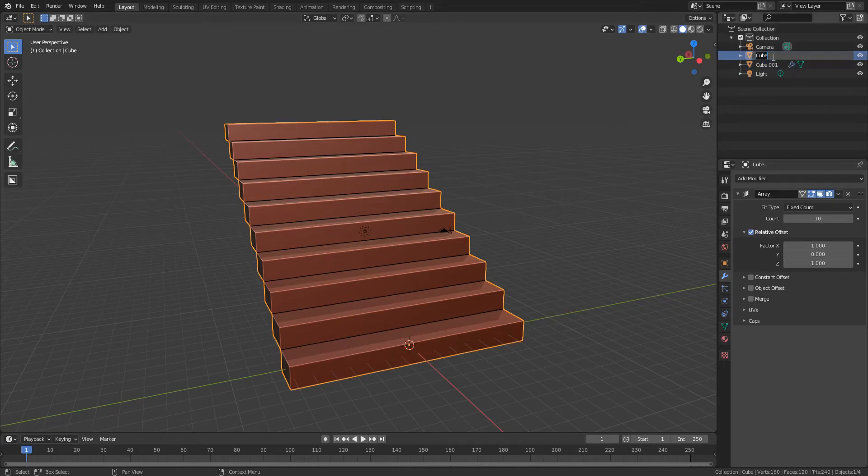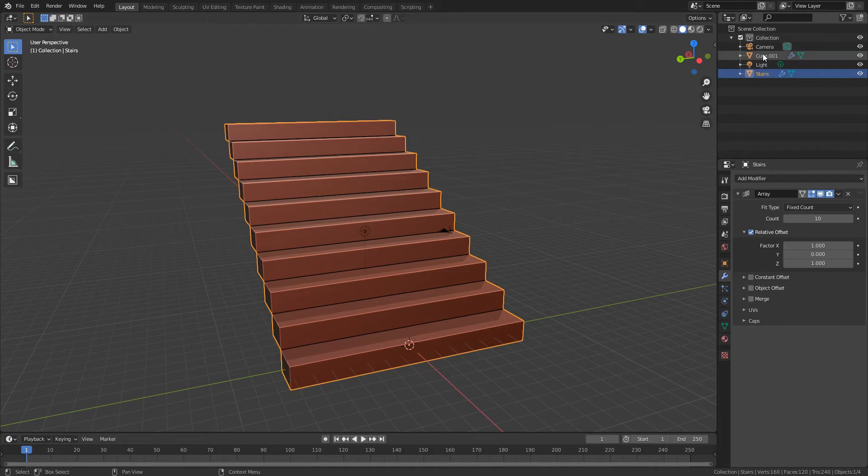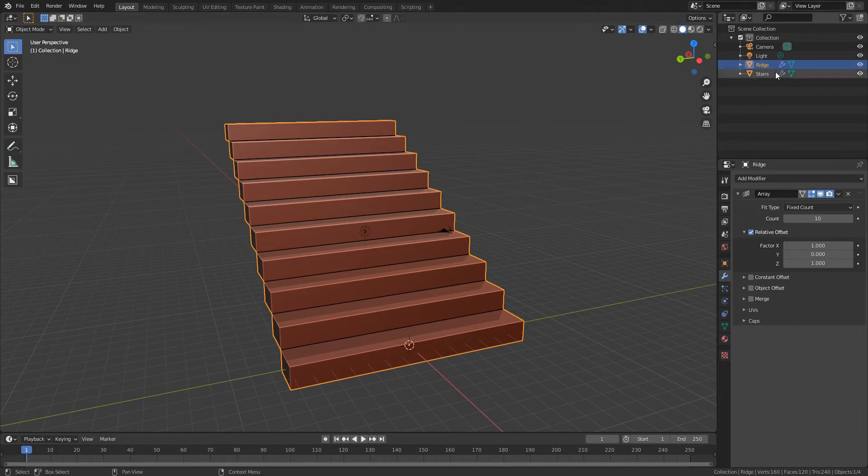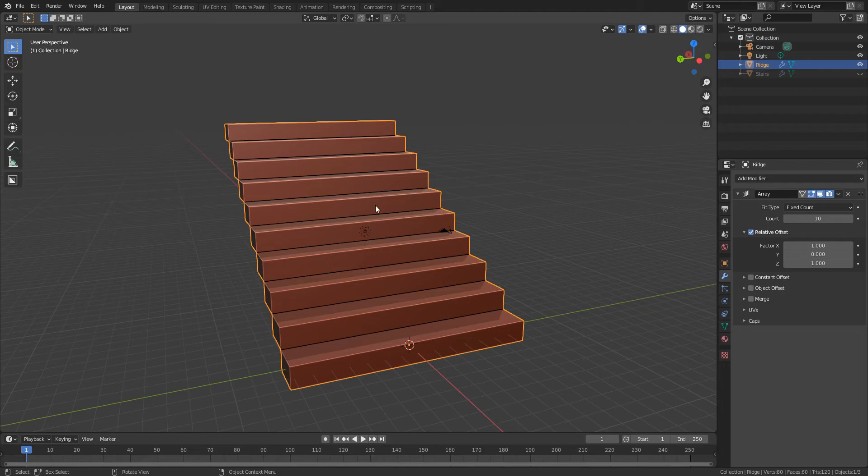I'm going to go up to the top right, double click and rename the first one stairs and the second one ridge so I can see what I'm working on here. I'm going to hide stairs and then I'm going to make sure I'm selected on ridge.